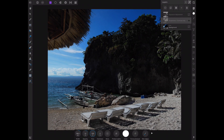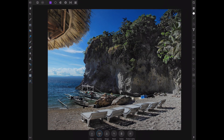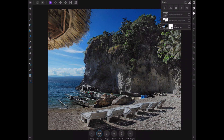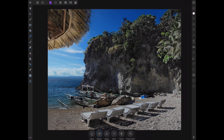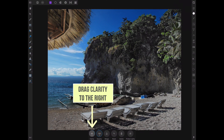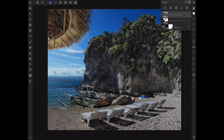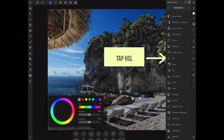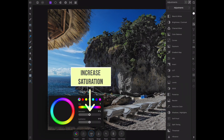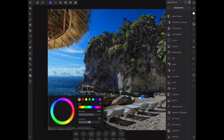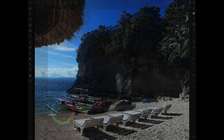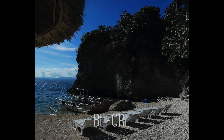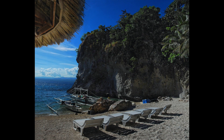Let's make the image pop even further by applying a clarity adjustment. Next, let's increase the saturation using an HSL adjustment. There is the before and the after.